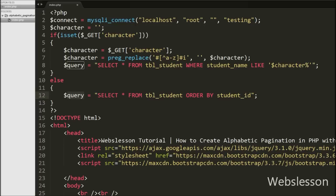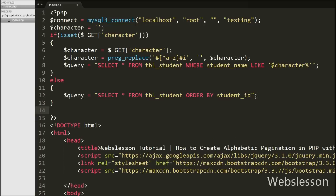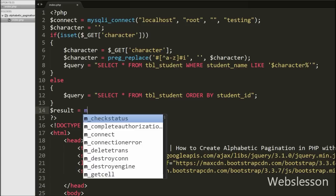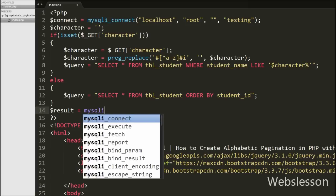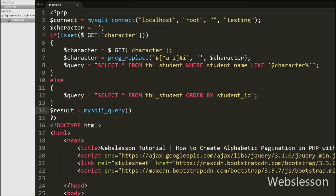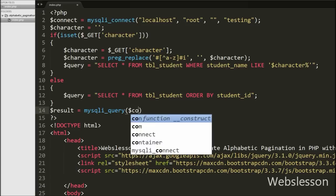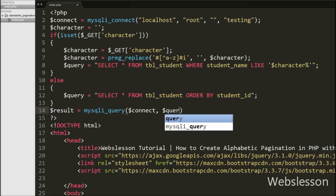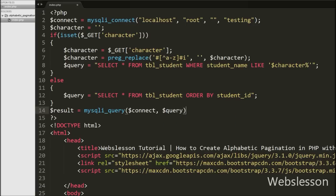Now we want to execute the query. We write a $result variable equal to mysqli_query() with two arguments: the first argument is the database connection $connect, and the second argument is the $query variable. This function will execute the query and store the result into the $result variable.